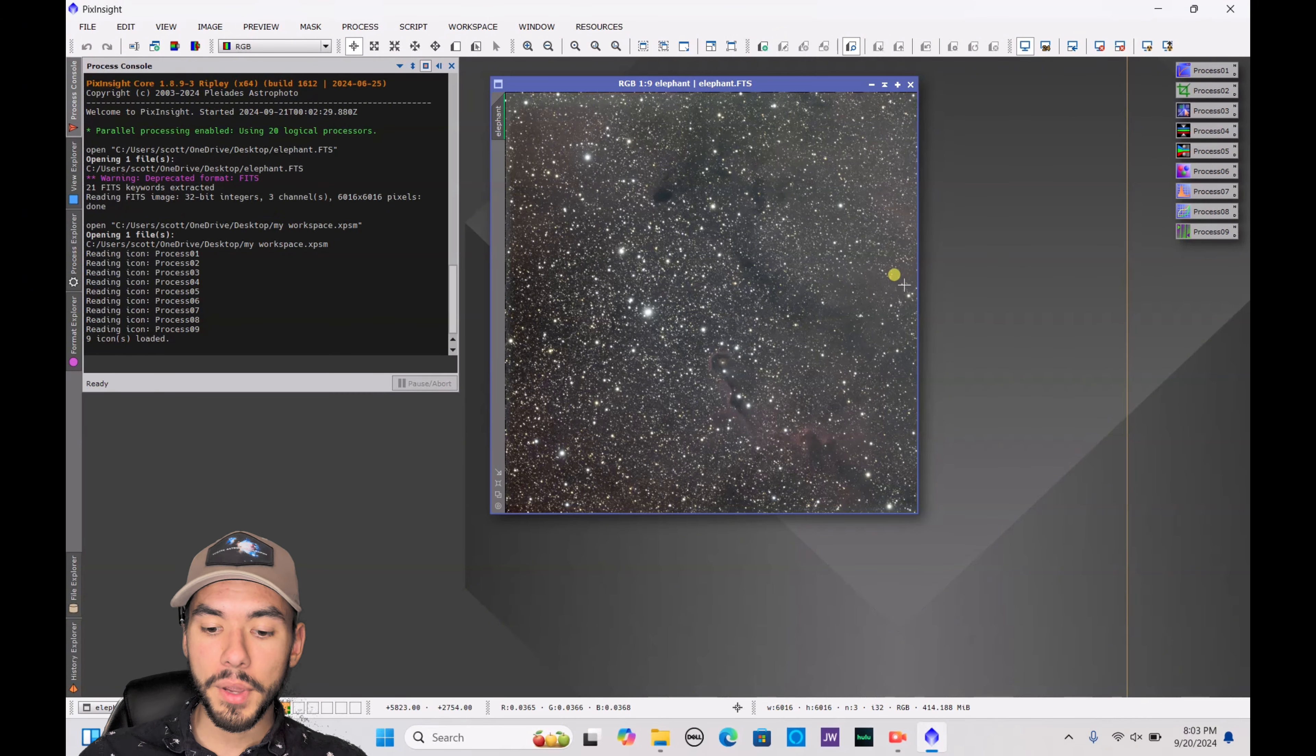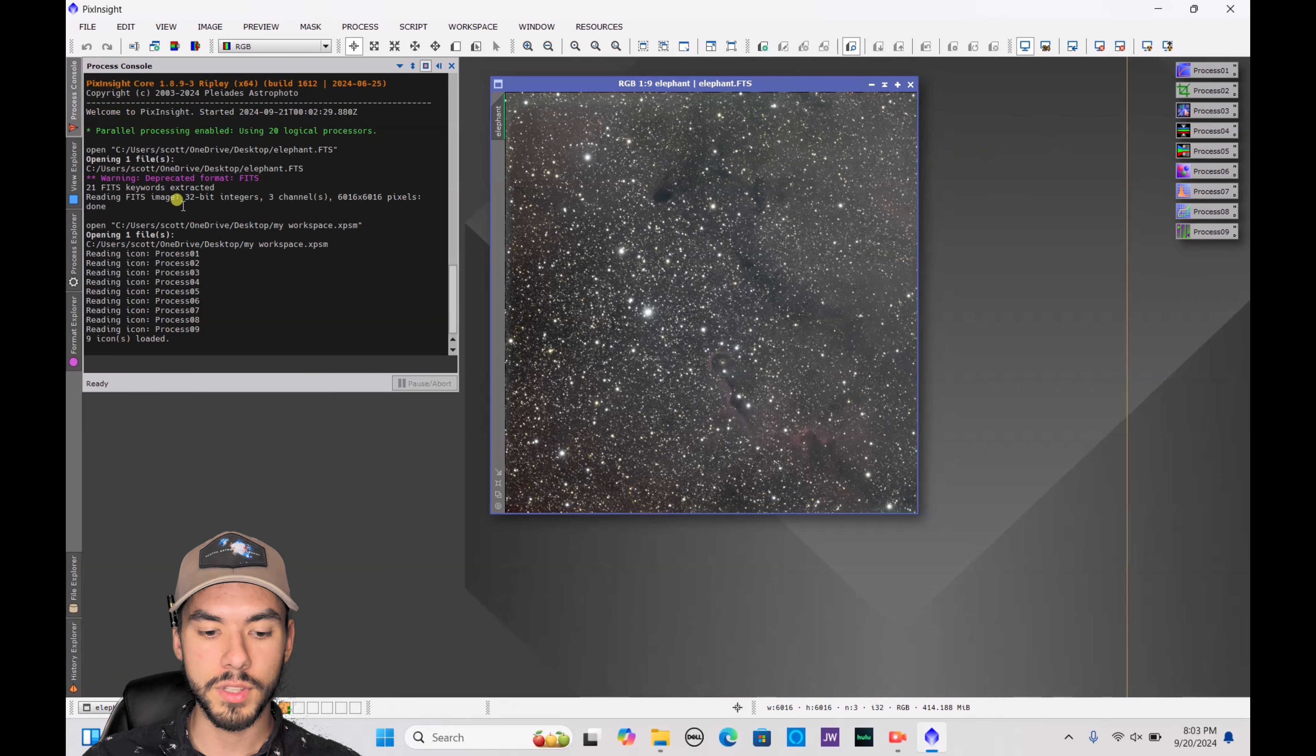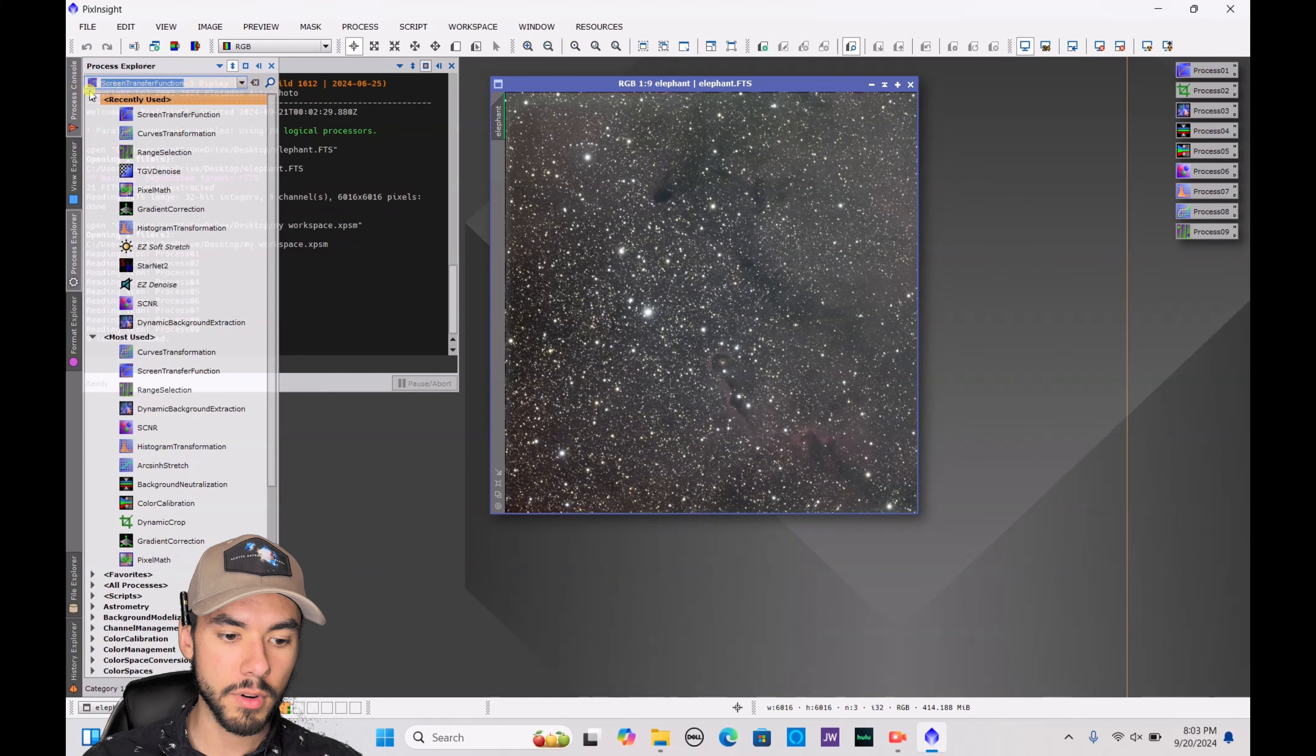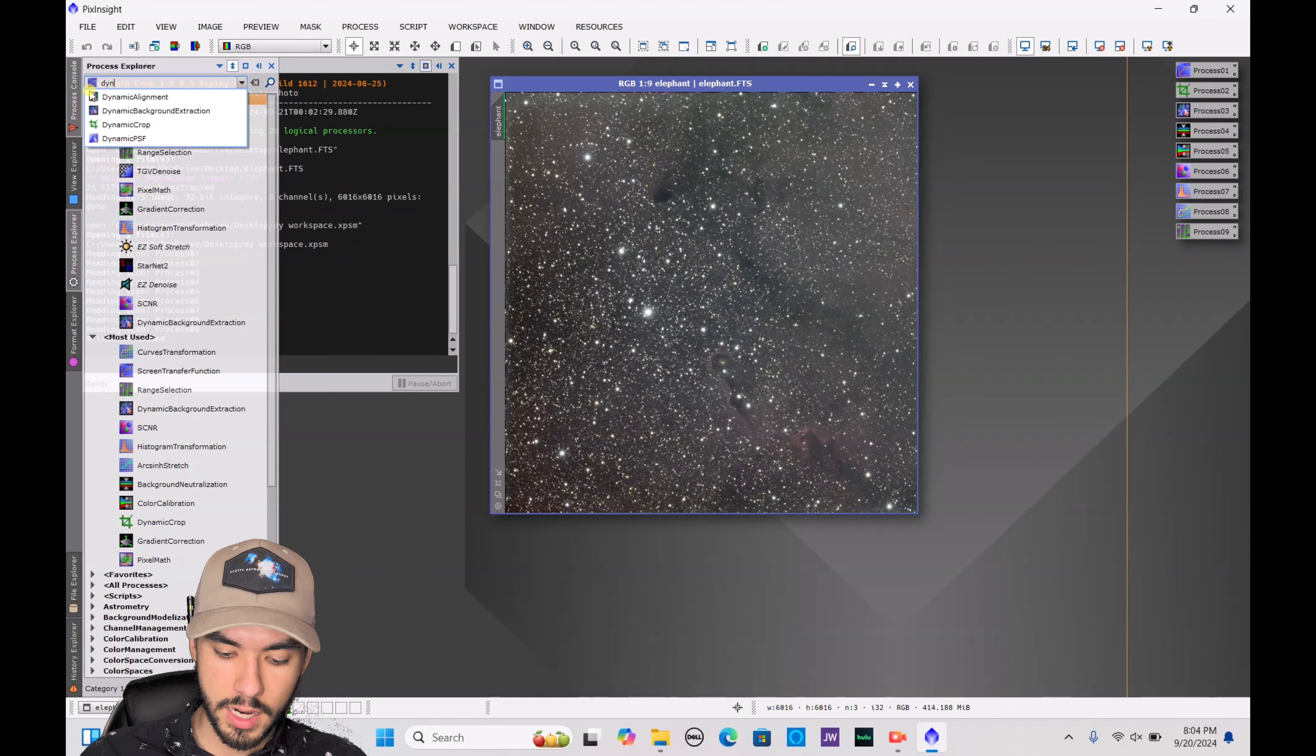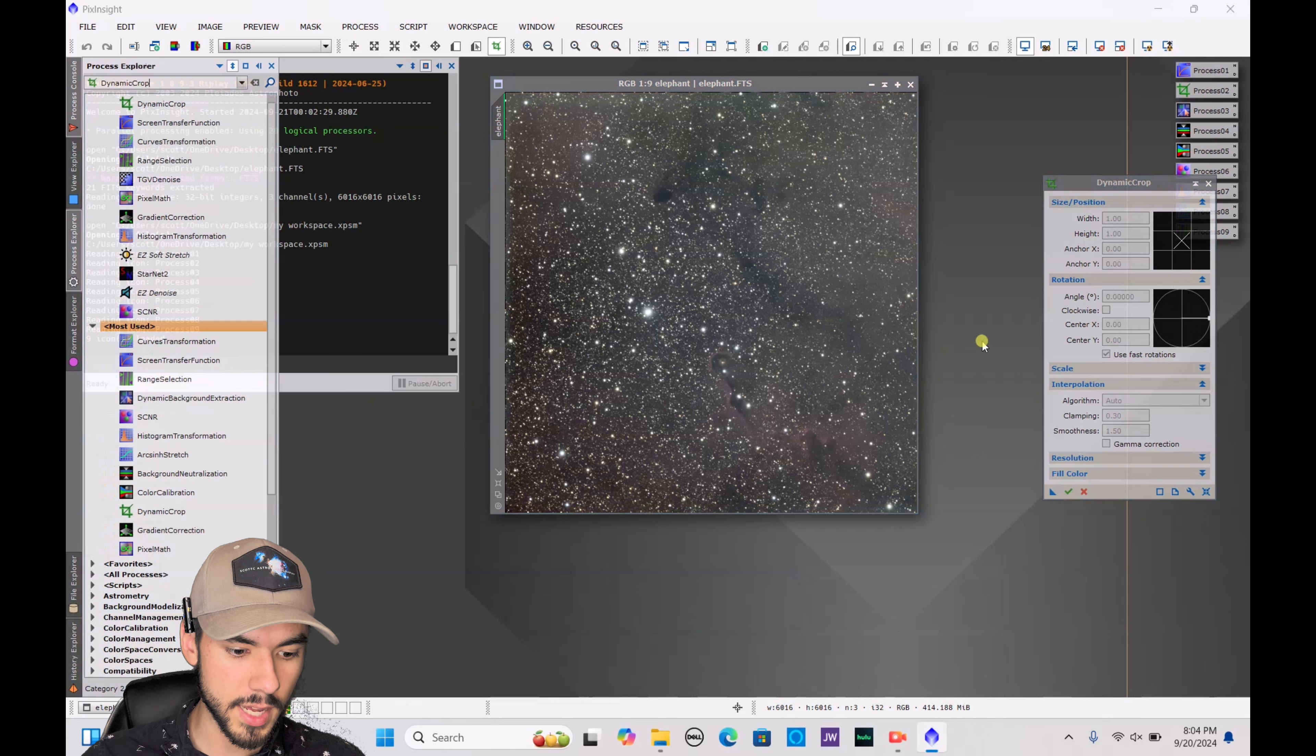Now if you see some weird edging on your image, feel free to use this next thing. It's called the dynamic crop. Just to get rid of any of those edges or perhaps some stacking errors, type that in, dynamic crop, double-click on that.